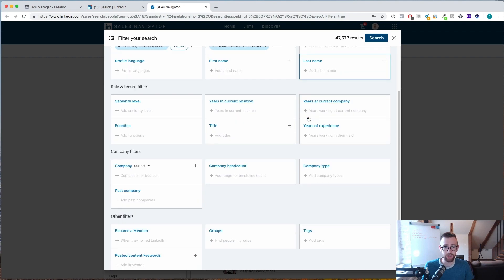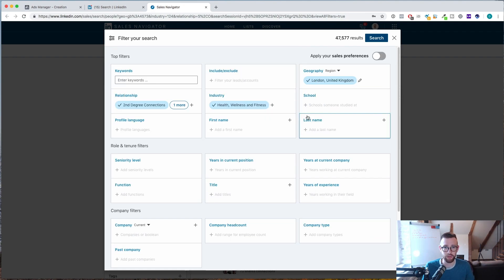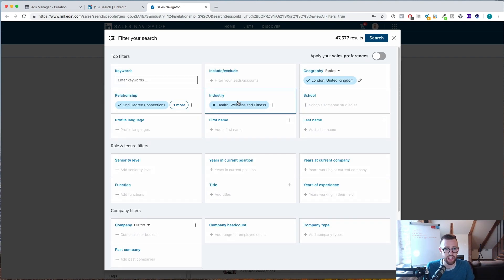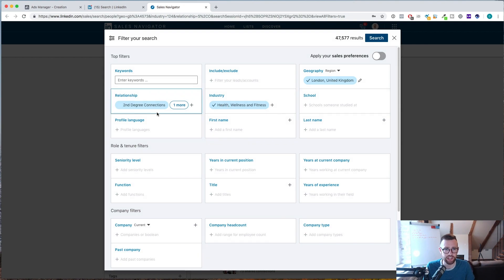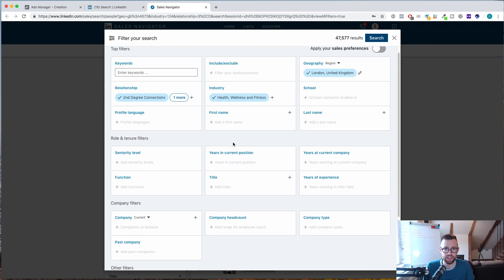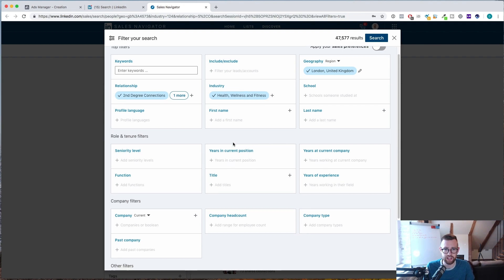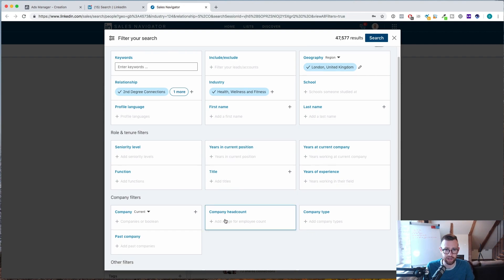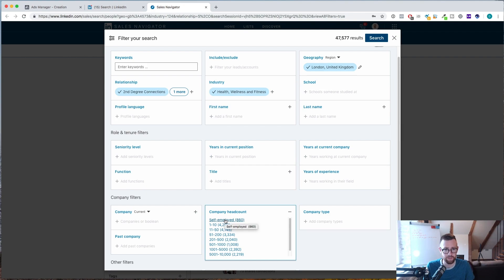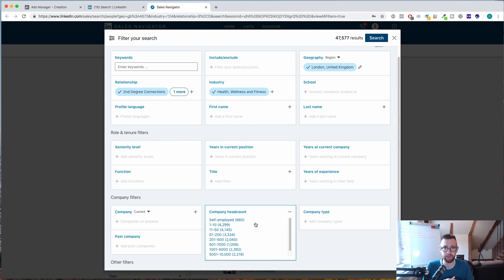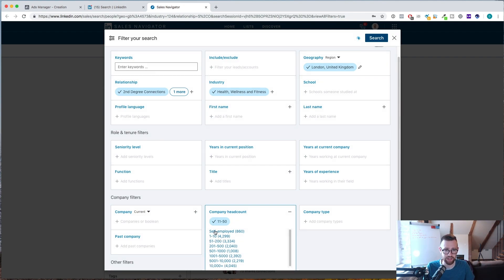So you'll see that we already have a ton more options available to us. So Geography, I'm going to keep as London. Industry, I'm going to keep as Health, Wellness and Fitness. We'll try this first and Secondary Connections. But then we can start to choose things like the company headcount, so how many people work for the company that this person's at. Now, if you're doing social media marketing services, you probably want to find like a slightly bigger chain. So I would always go at least 11 people, 11 to 50.